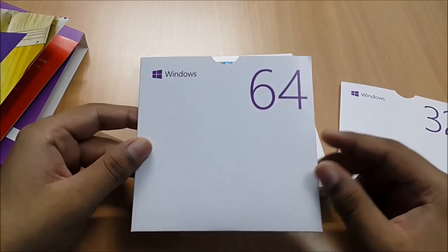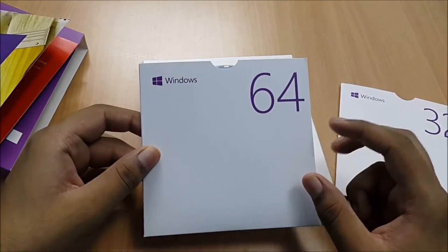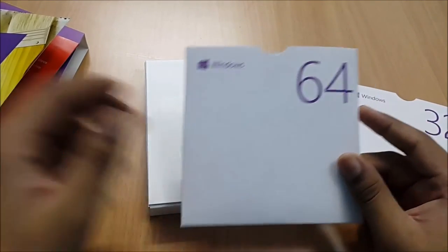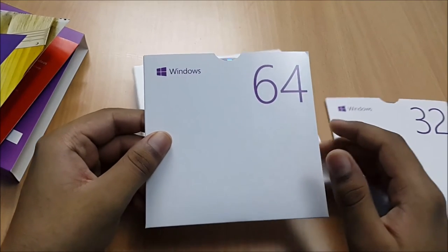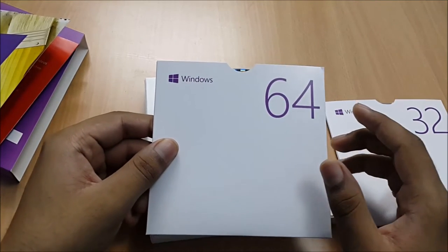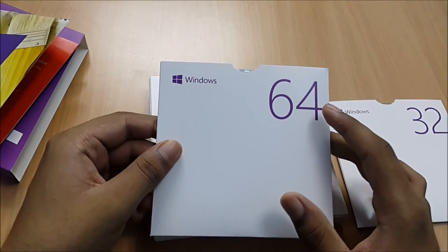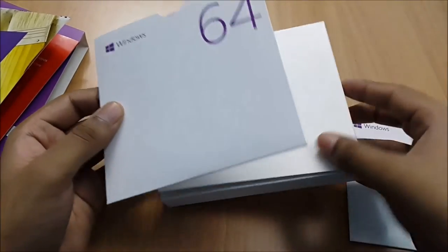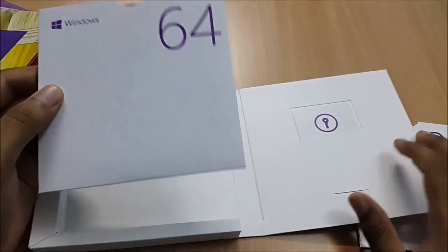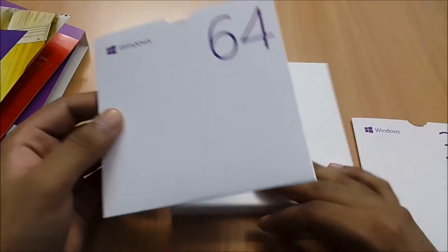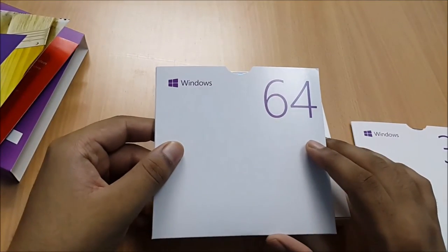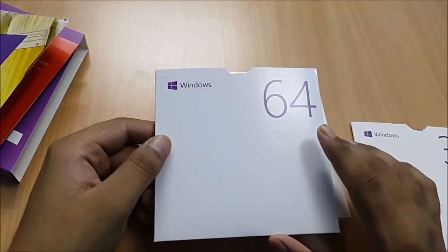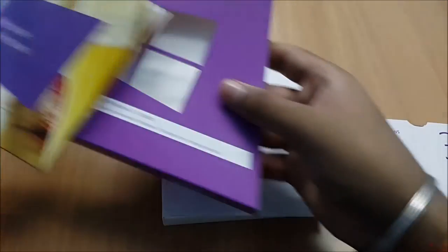This is used if we are building a system, then we have to use this version of Windows. So it's full version, we will be getting support by Microsoft if any issues occur. We have to just tell them this Windows key and they will try to solve our problem. So if you are building a new PC, then don't look for OEM version, buy this full version of Windows.